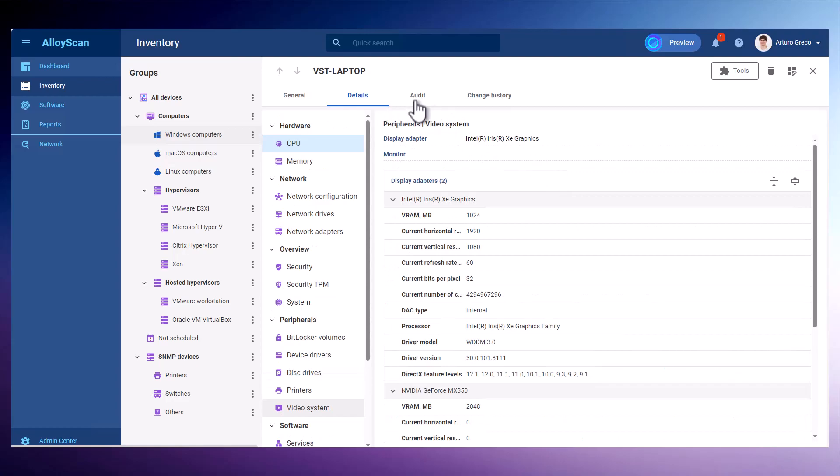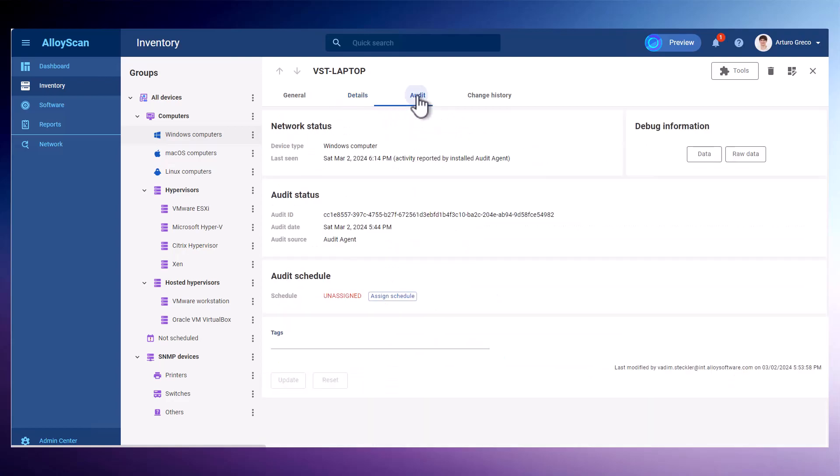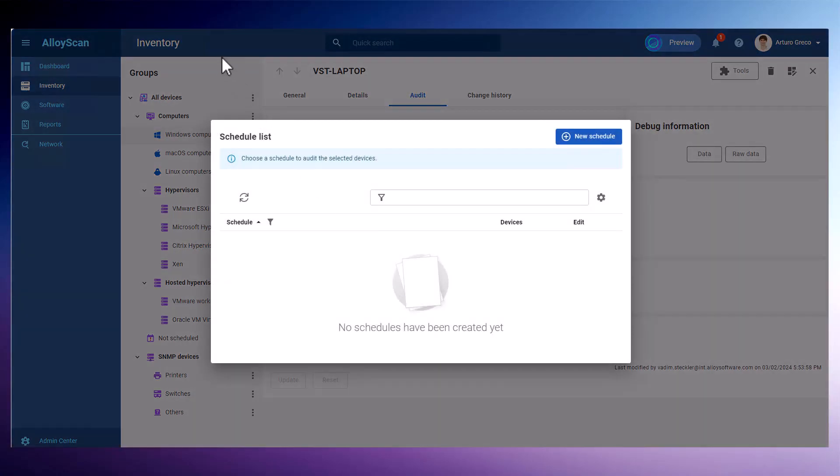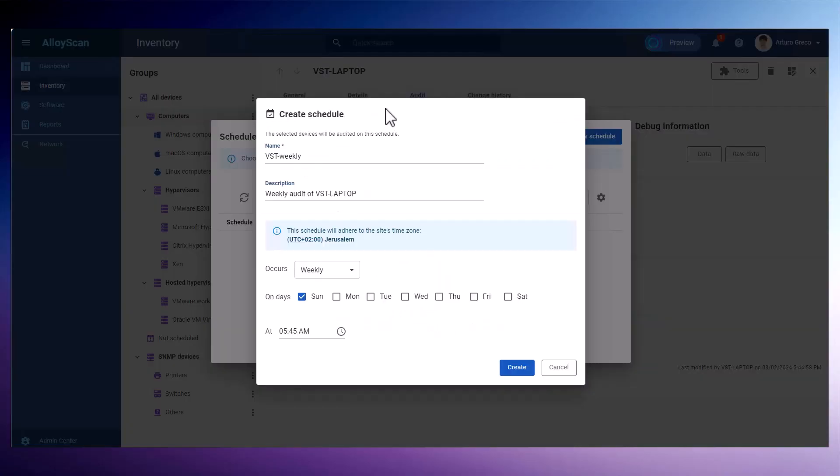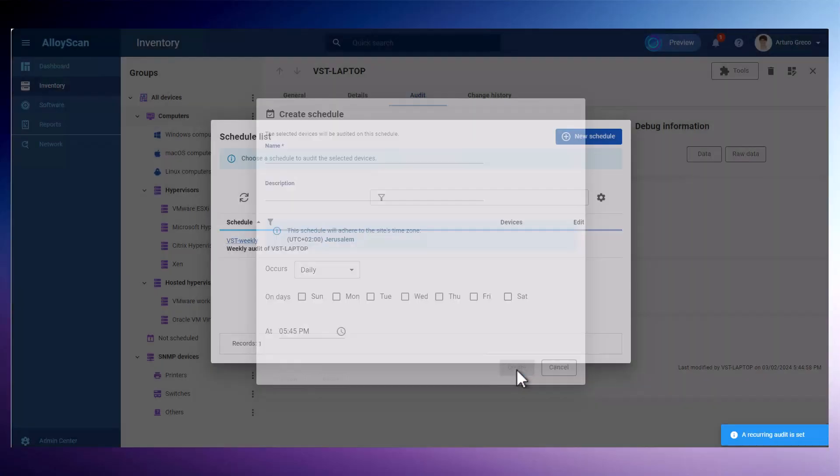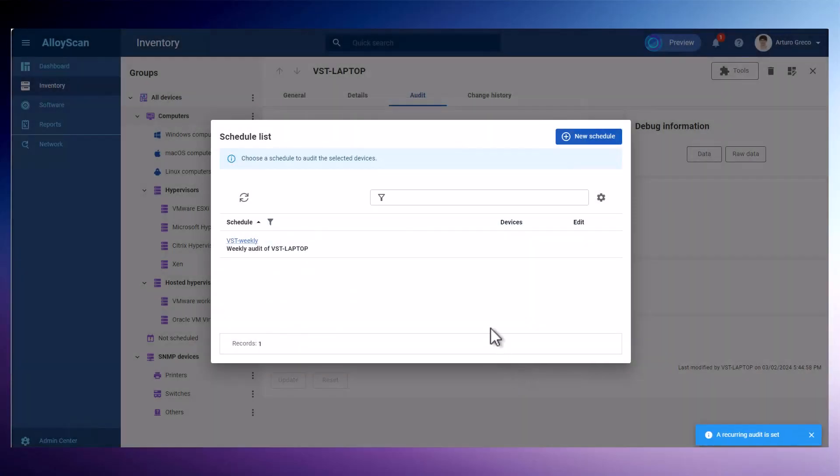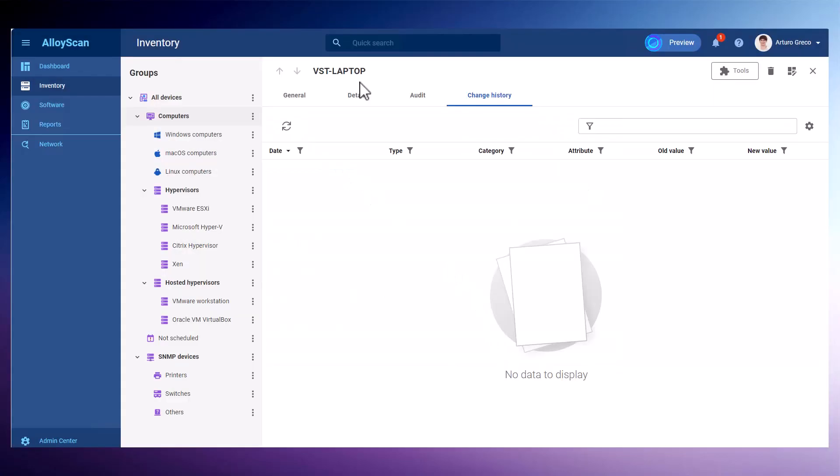It's a good practice to schedule regular audits. Decide on a frequency that suits your needs and set up an audit schedule accordingly. This approach guarantees consistent auditing of your computers and ensures you always have current information at your disposal.